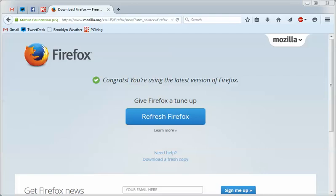Hey folks, this is Evan Dushefsky with PCMag. We're going to go over some tips on one of our favorite browsers, Firefox. So let's just get right into it.